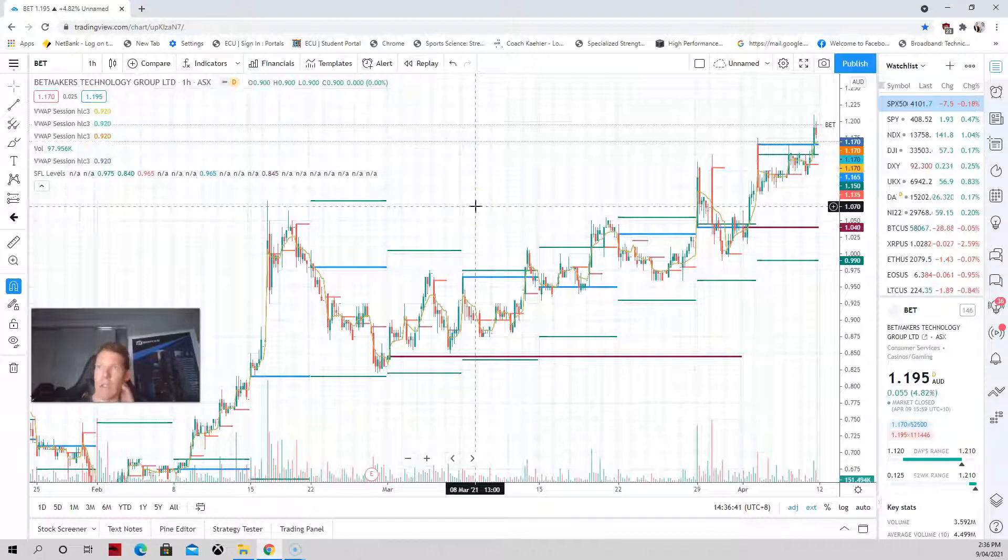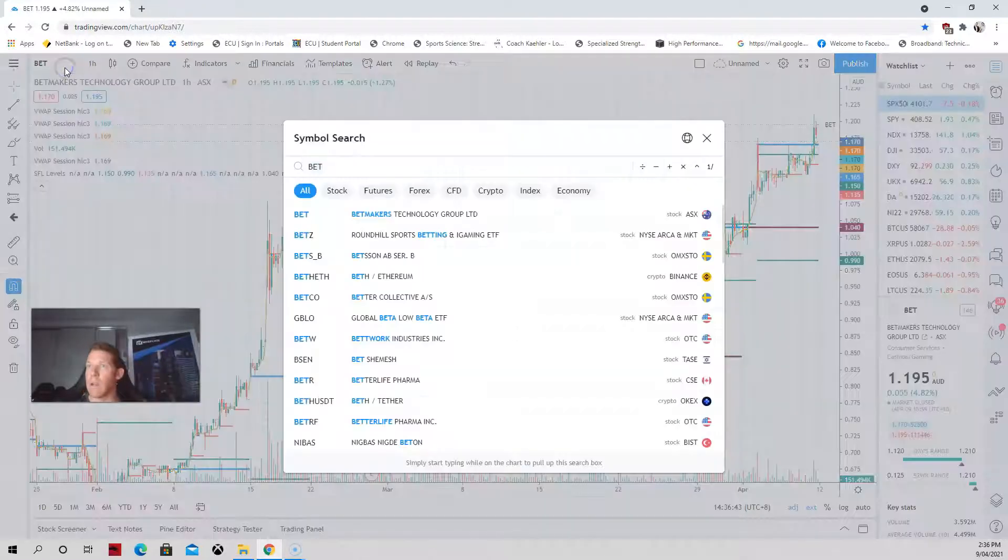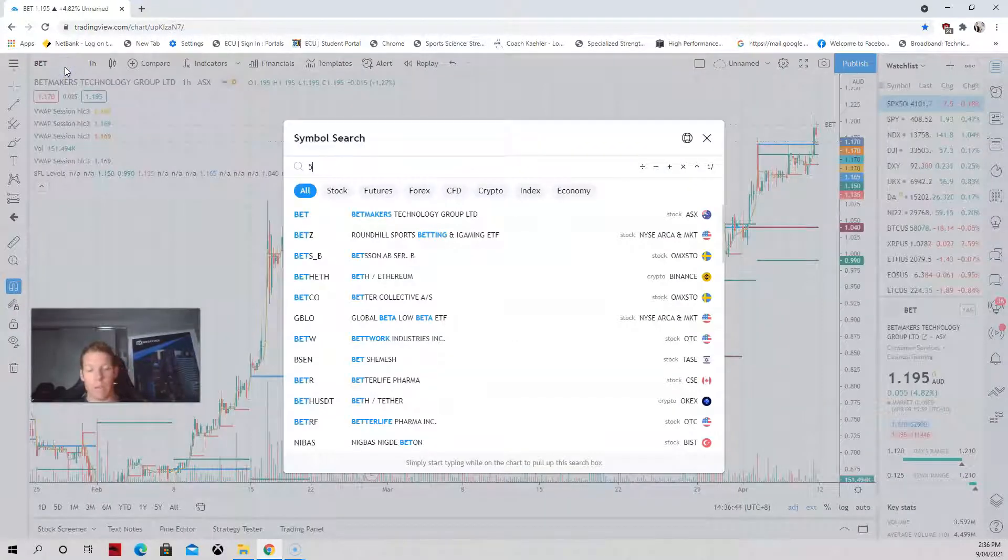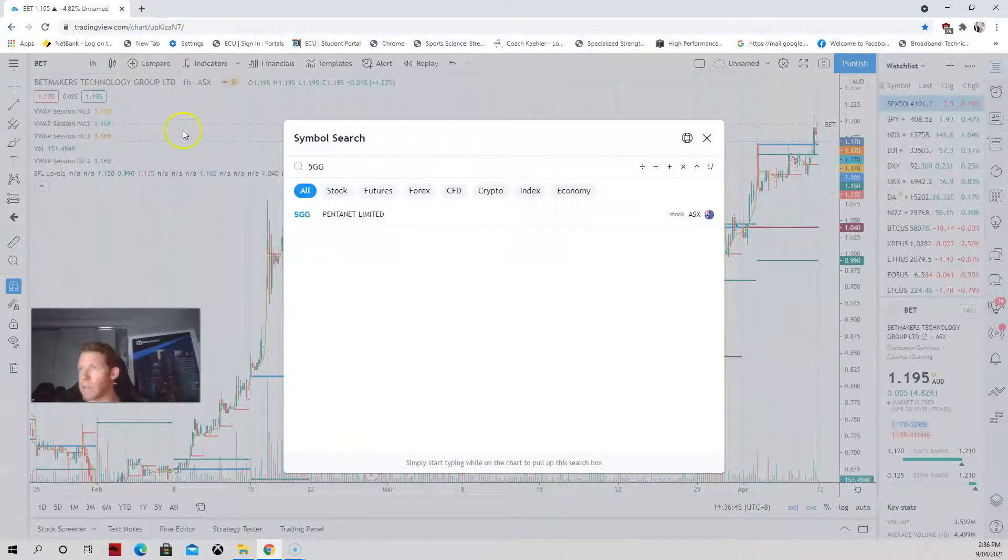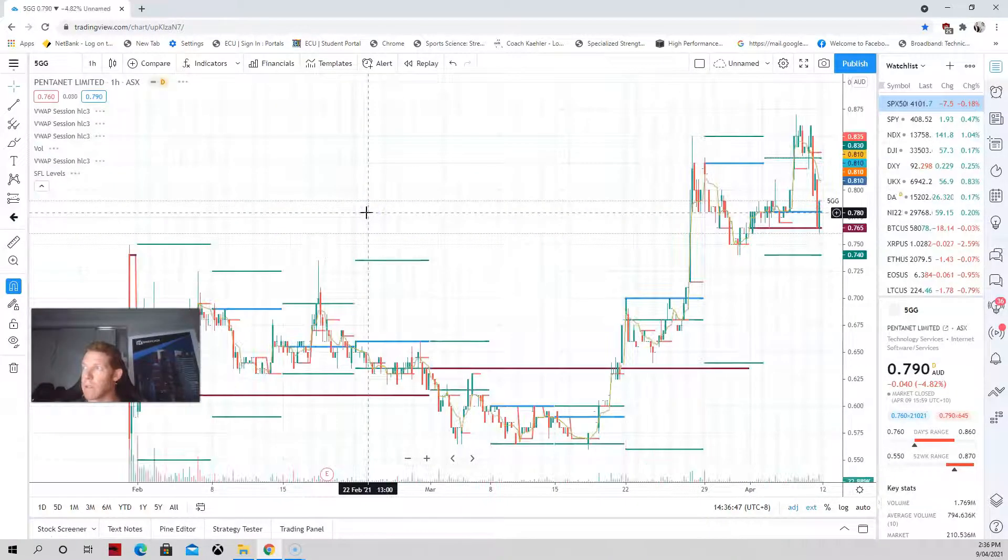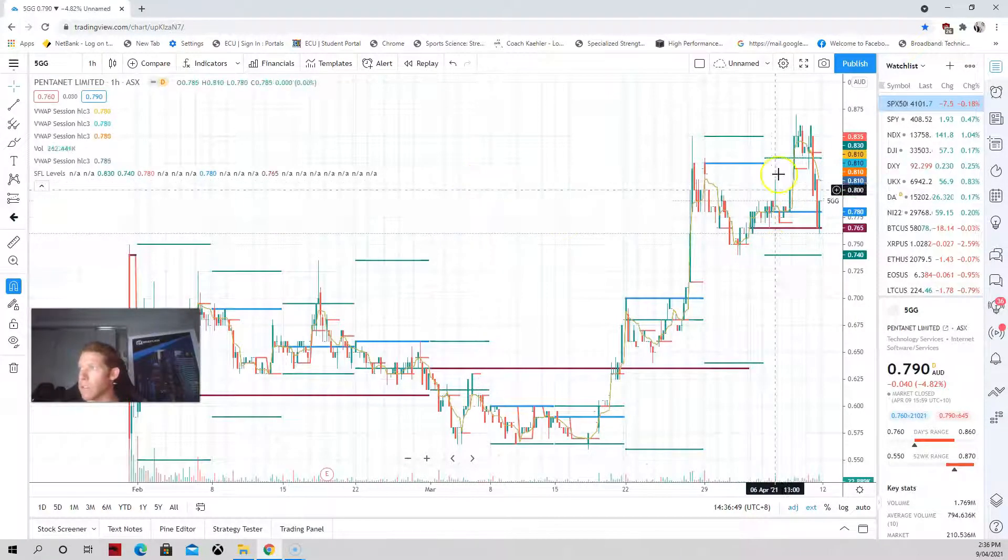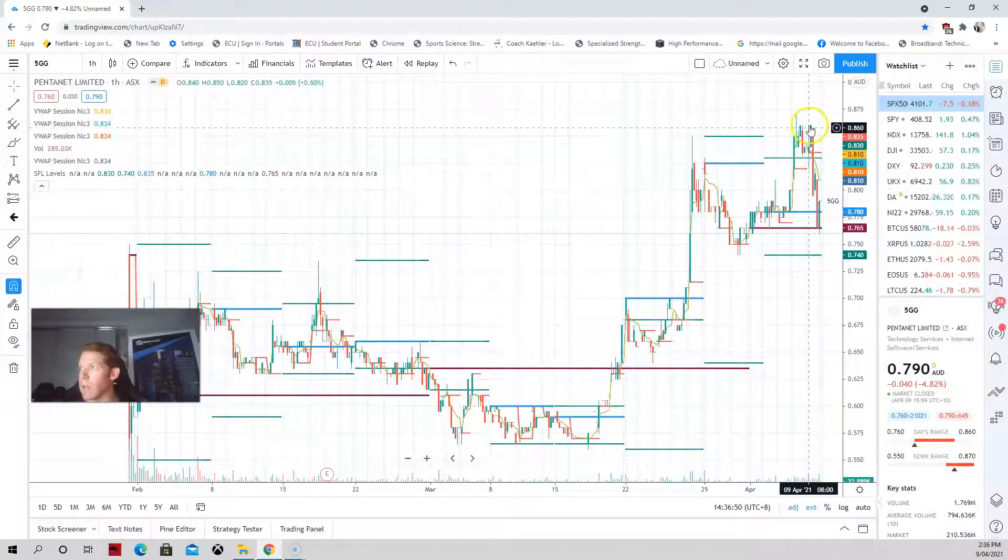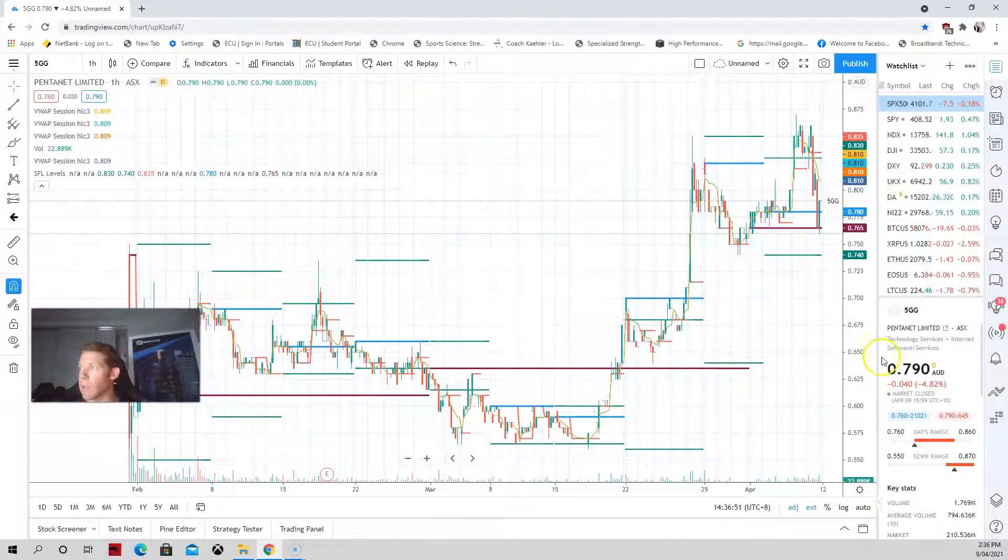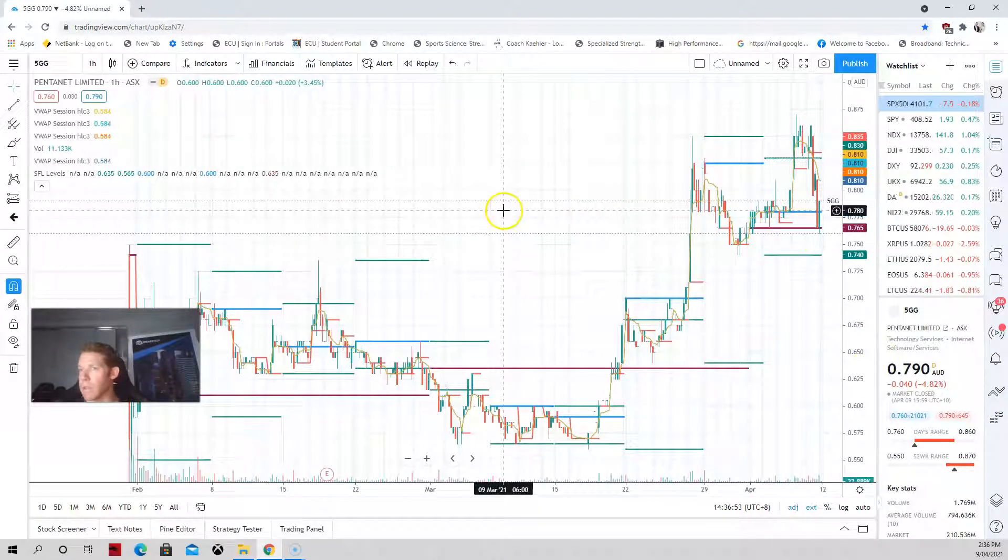5GG as well. I was going to click the space bar because I'm so used to Spark. So 5GG as well, it's pulled back a little bit. So I'll be looking to get into that as well.